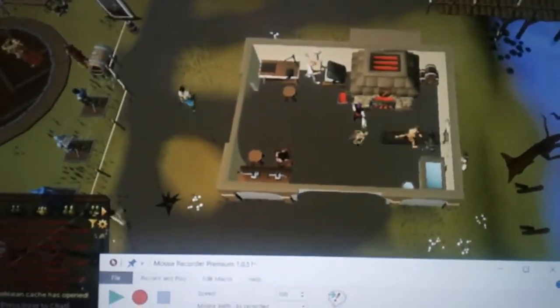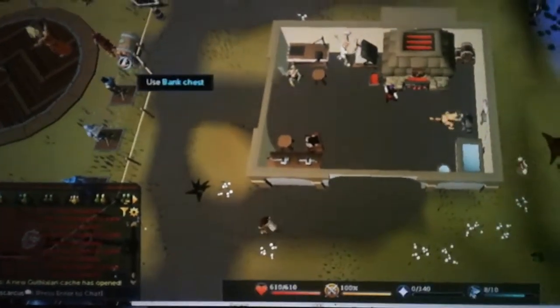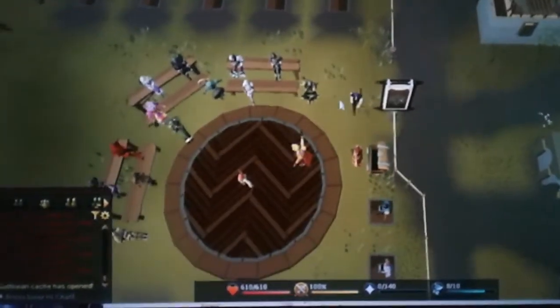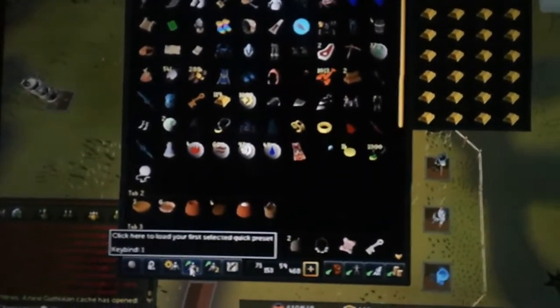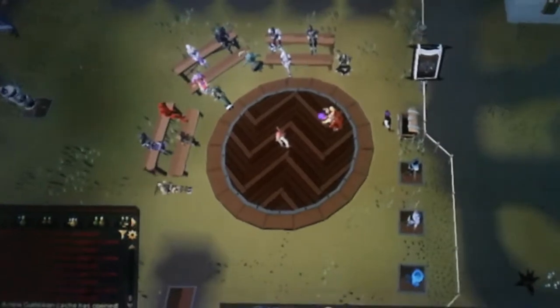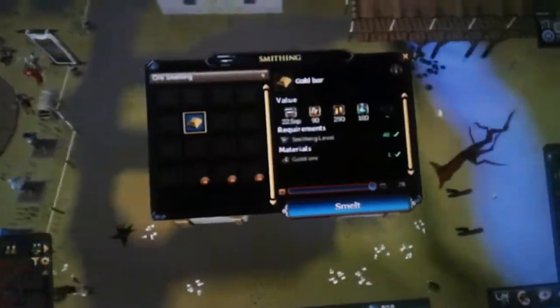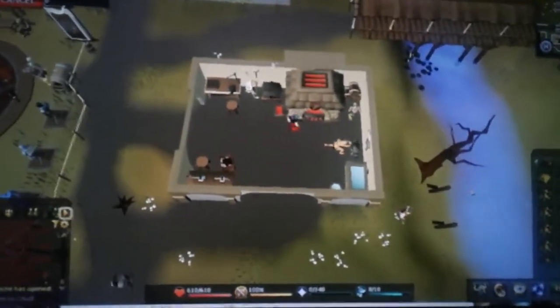When you press play, here's what your computer is going to do. I'm here at the forge where I started, in the exact location I started, and I'm just going to press play to show you. It clicks the bank chest, runs over to the bank chest, waits, clicks my preset, then goes over and clicks the forge, runs over to the forge, and smelts.